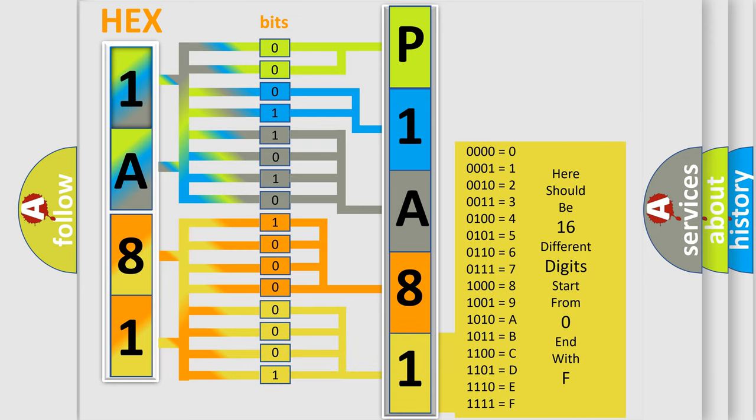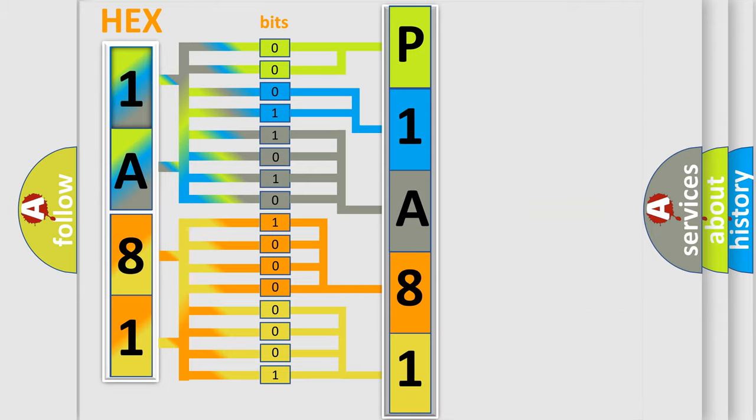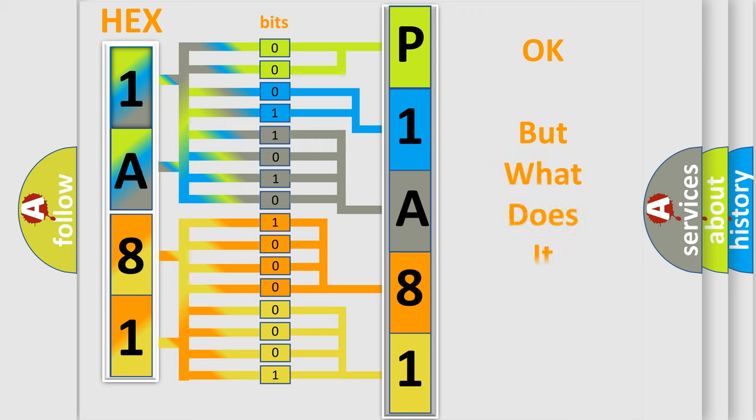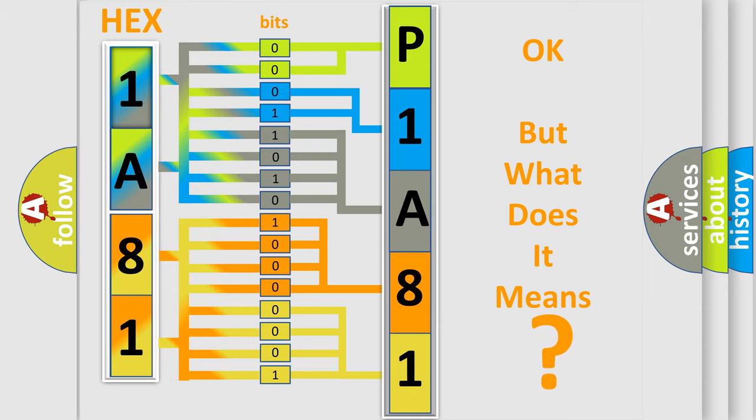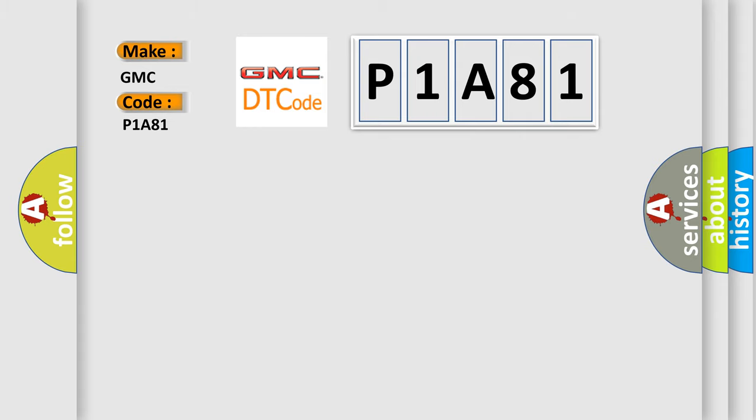We now know in what way the diagnostic tool translates the received information into a more comprehensible format. The number itself does not make sense to us if we cannot assign information about what it actually expresses. So, what does the diagnostic trouble code P1A81 interpret specifically for GMC car manufacturers?